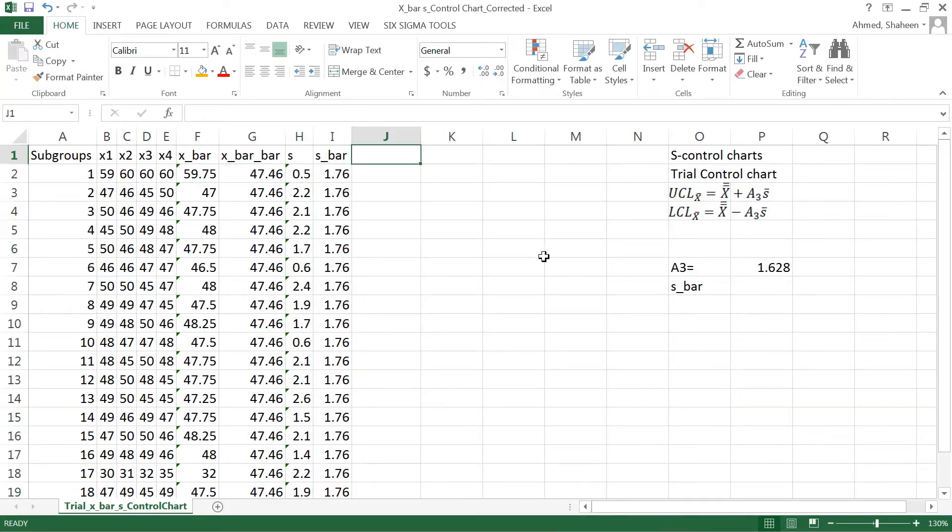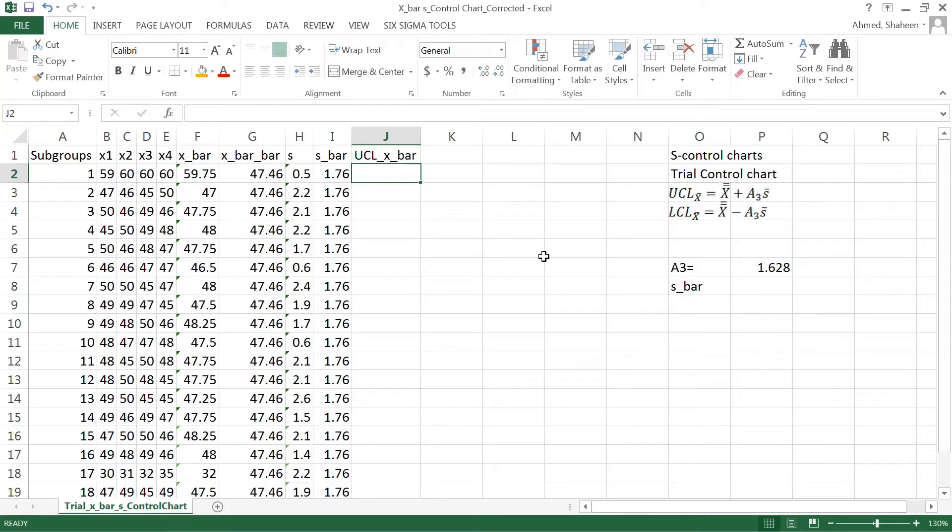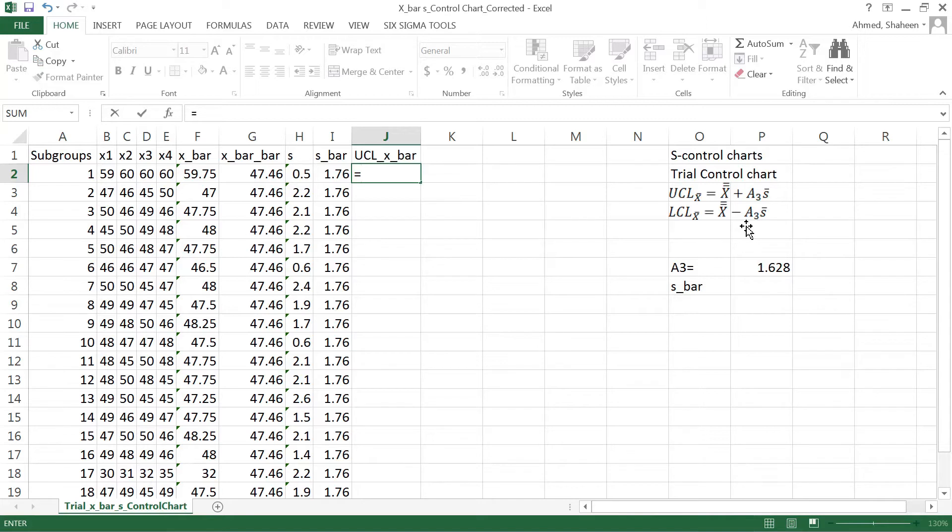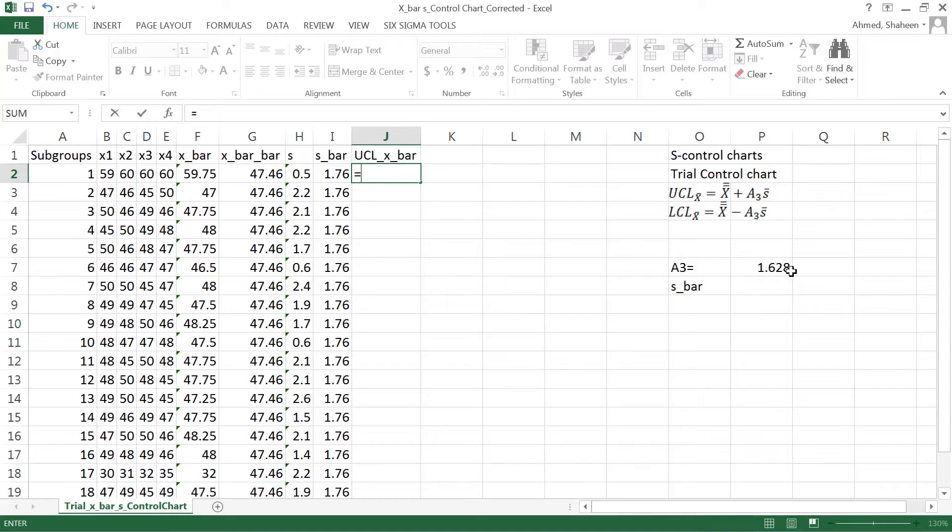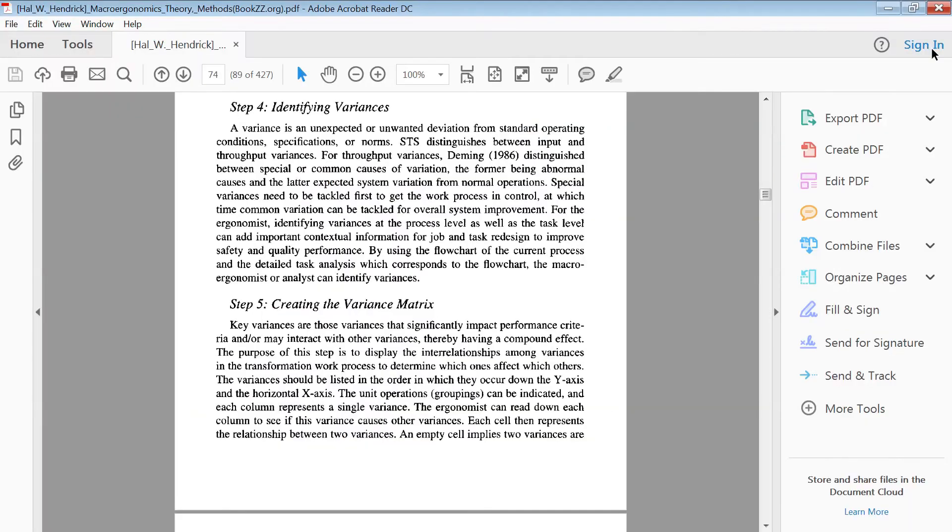Then we can calculate the upper control limit for x bar. The formula can be found in any statistical quality control book, and it's x bar bar, the grand mean, plus A3, a constant value that can be found from the control chart constant table in any statistical quality control book, times s bar.